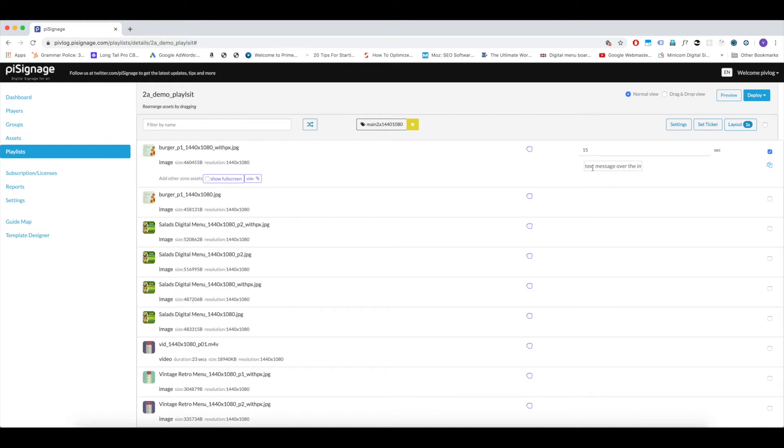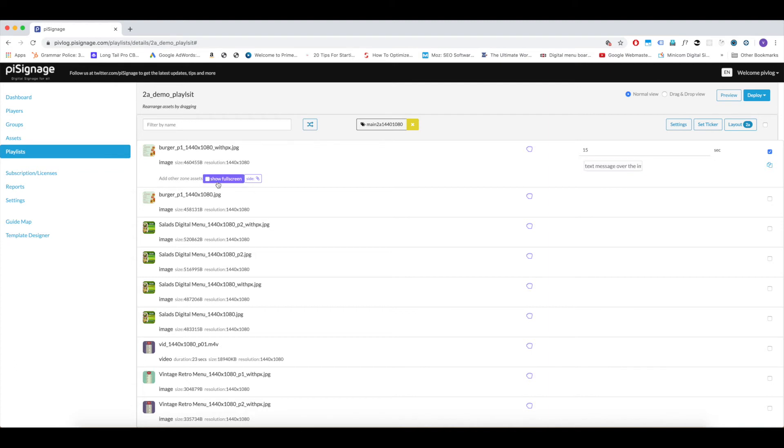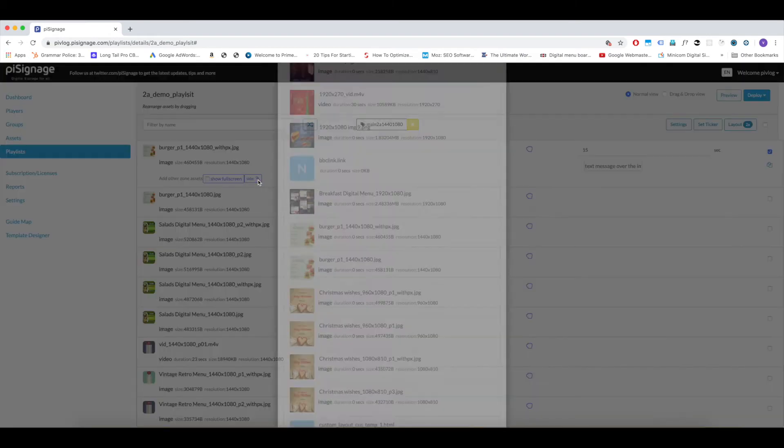Below the time entry, you will have a box for entering text in case of image or video assets. The text entered here can be displayed as a ticker on top of that asset. We will see about tickers in a separate write-up. Now below the asset name, you have two buttons. First, we will learn about side button. We use this button to select the assets to be displayed in the side zone. Let us click on it.